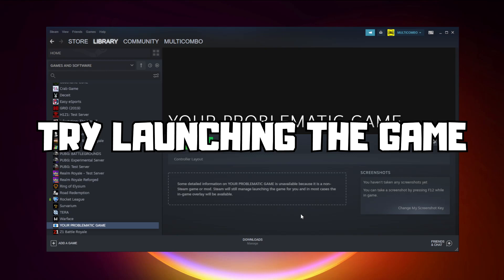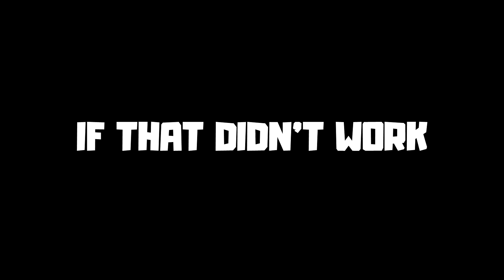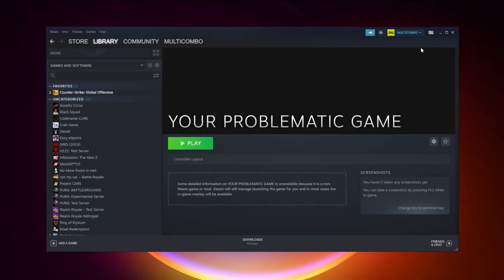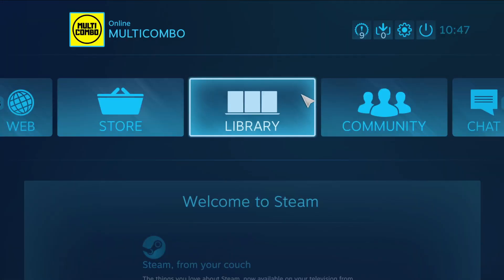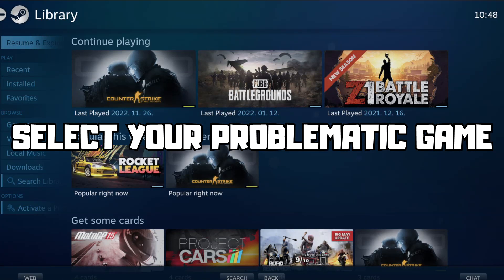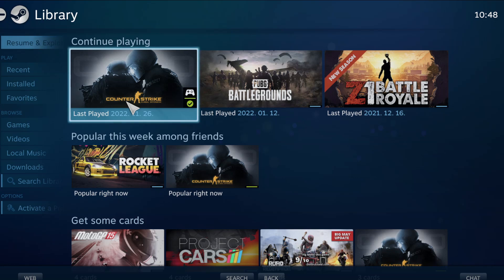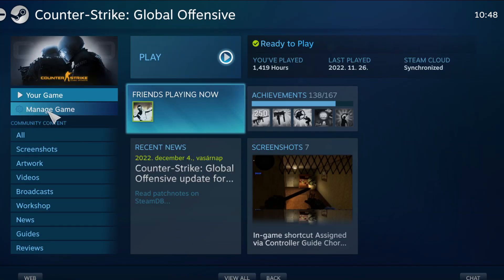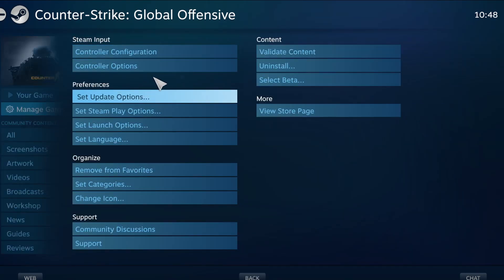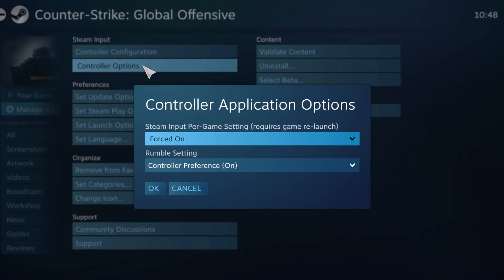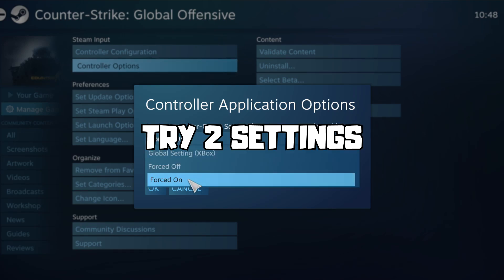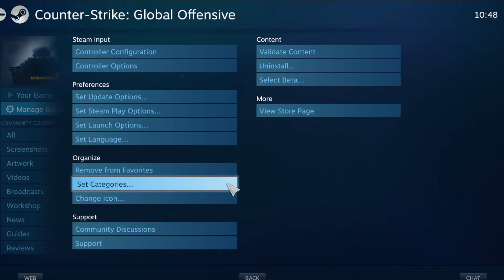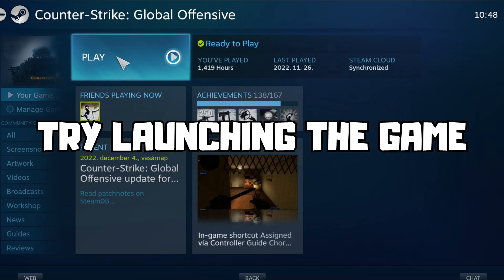Try launching the game. If that didn't work, click Big Picture Mode. Go to the library, select your problematic game, click Manage Game, then click Controller Options. Under Steam Input Per Game Settings, try Forced Off or Forced On, then click OK and try launching the game.